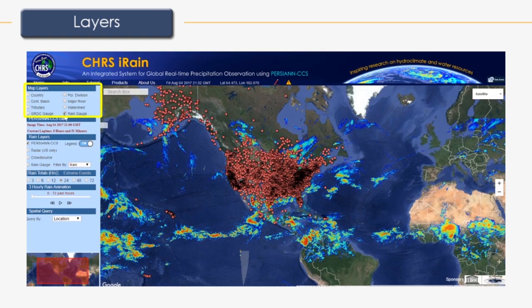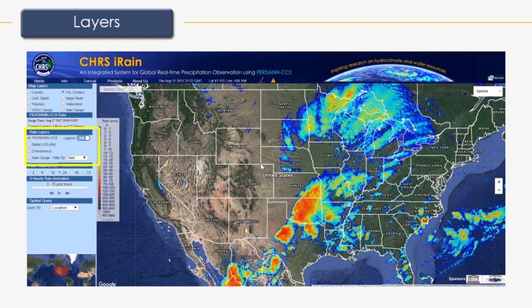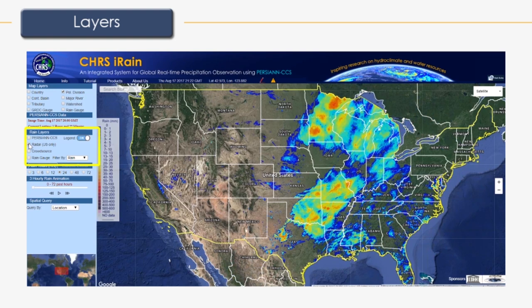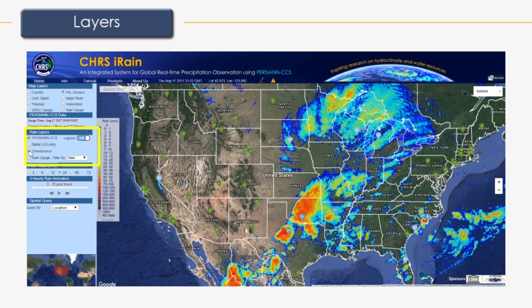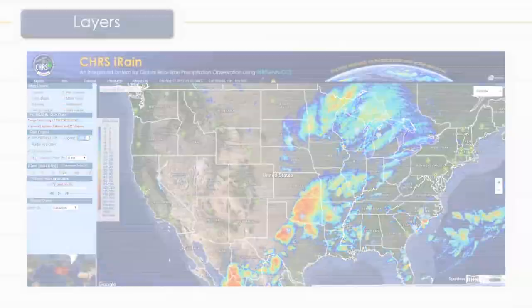Next, we'll look at the rain layers, which consists of the PERSIANN CCS layer, the radar layer (only available in the United States), and the crowdsourcing layer. The crowdsource layer allows you to view data reported by other iRain users, and all iRain users may contribute by reporting local rainfall information. For example, light rainfall was reported in Lake Tahoe, California 20 minutes prior to this recording, and no rainfall was reported in Irvine, California 21 hours prior.